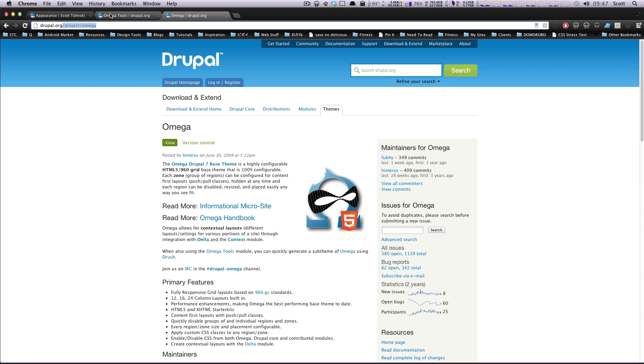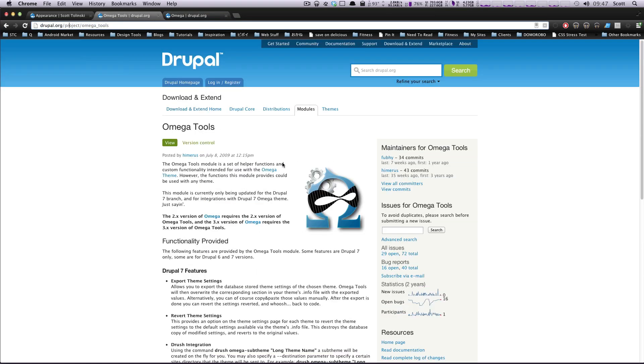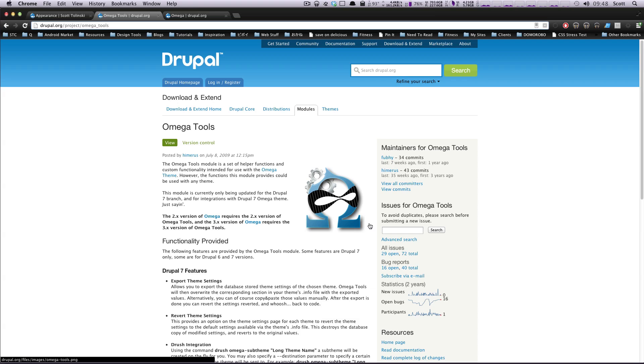And then also you're going to want to grab this module called Omega Tools, and this module is just going to give you an interface to create a sub-theme because there's a lot of files you have to change the names of and stuff, and this just makes it easier to just automate that process for you because you could do an Omega sub-theme without Omega Tools.